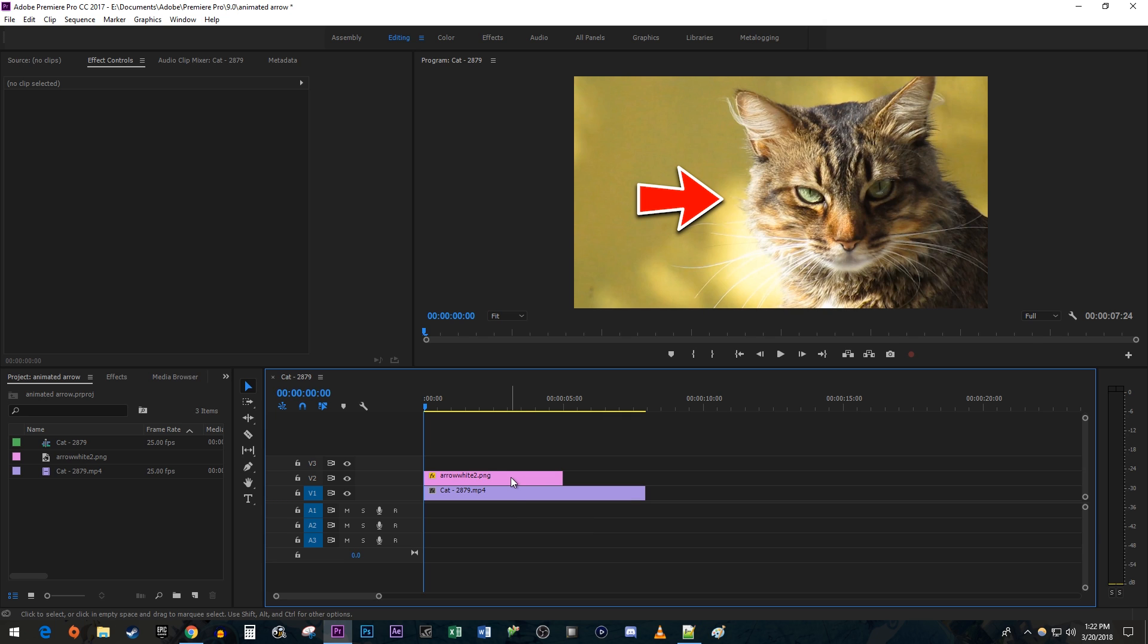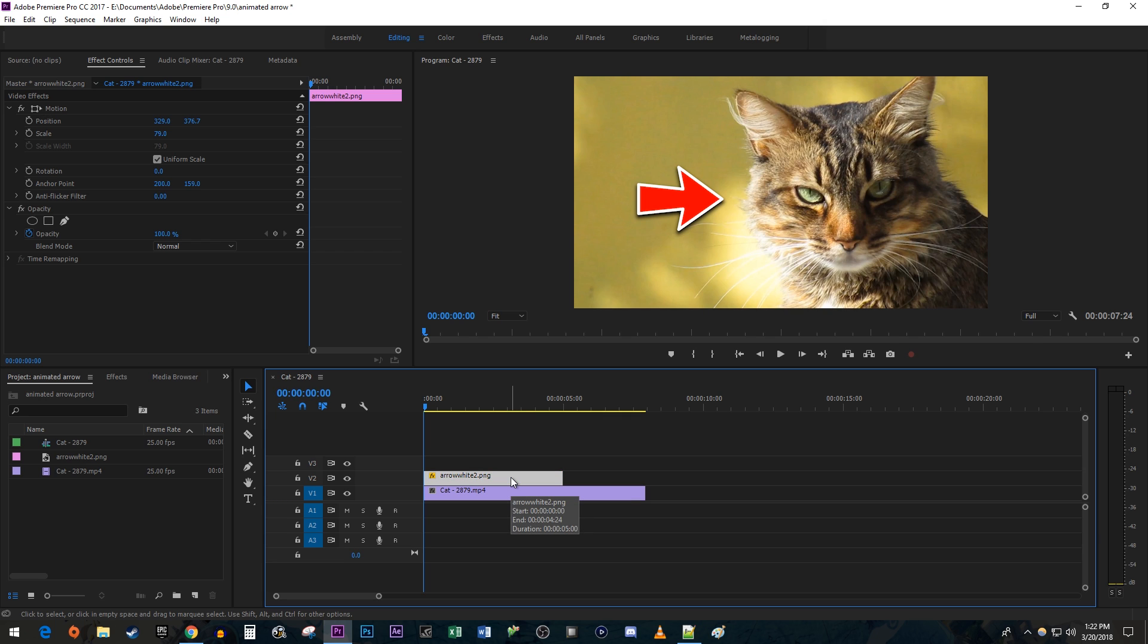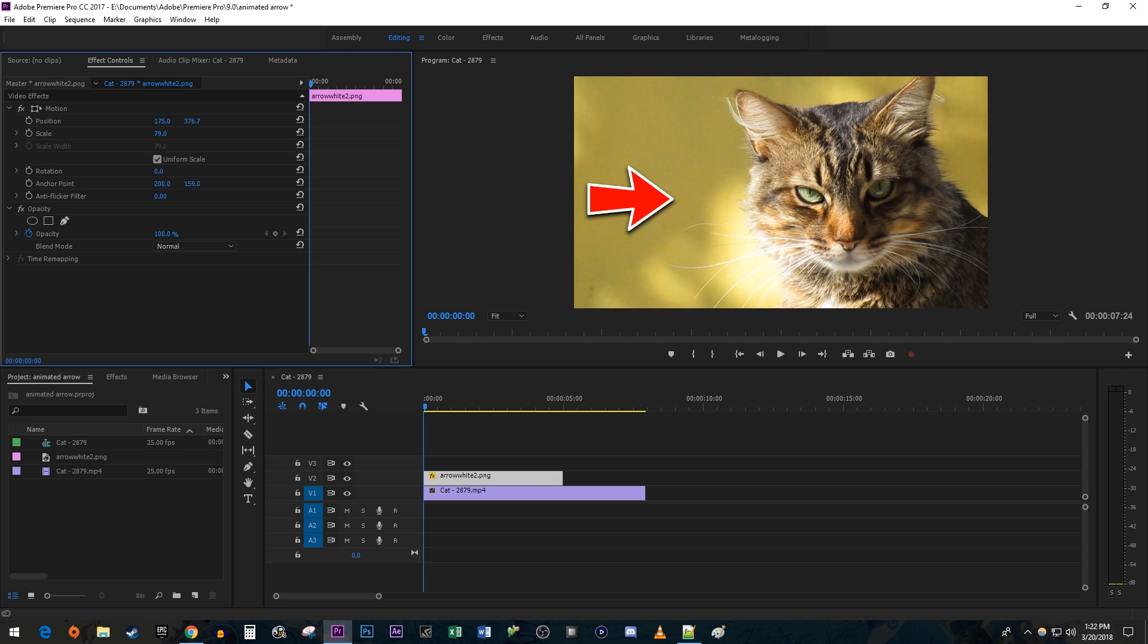Let's begin by selecting the arrow image on the timeline and going over to Effect Controls. Change the arrow's position slightly away from what you're pointing at so you have room to animate the arrow. Click the stopwatch toggle next to the Position property to create a starting keyframe.